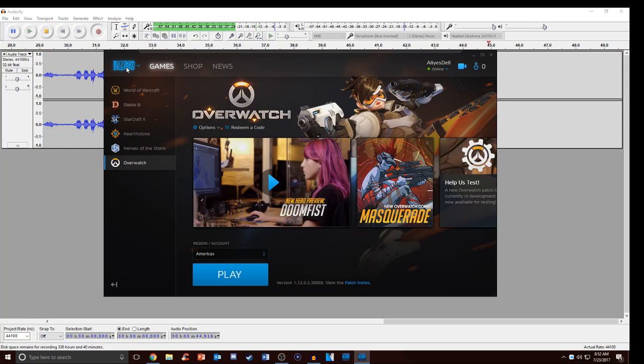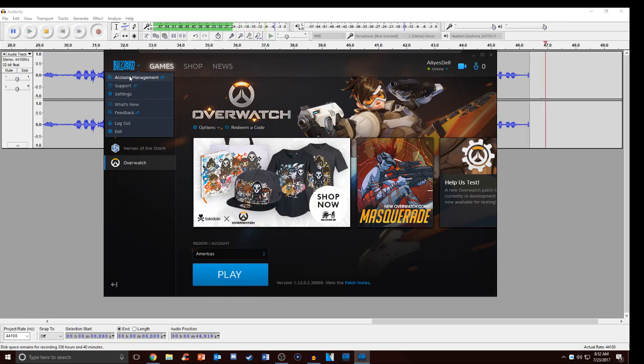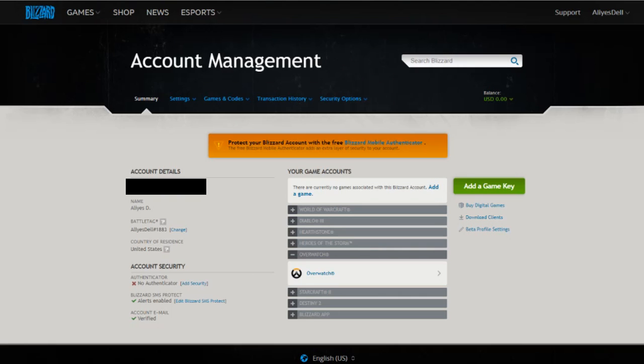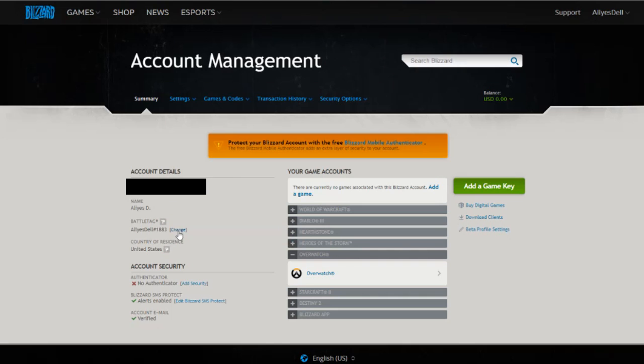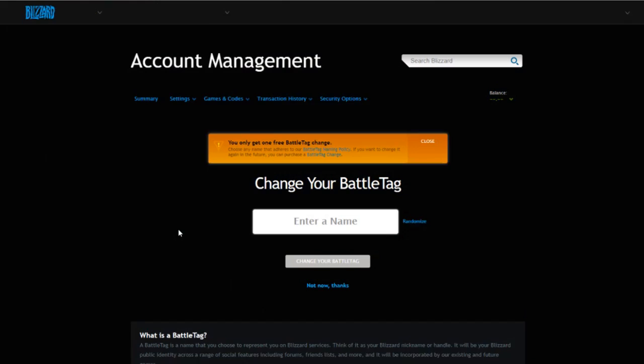Then you're gonna go to the top left Blizzard account management. That will bring you to this page. From here on the left side under account details go to battle tag and hit change.